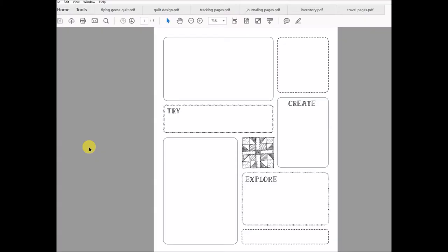Hey everyone, this is course number four for the Patchwork Planner Club members. For this course, I thought let's go over the journaling pages and explore what we can do with them and some ideas.